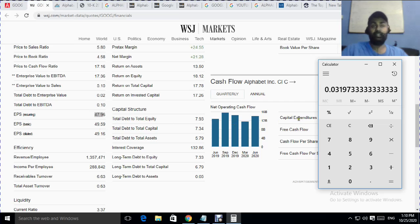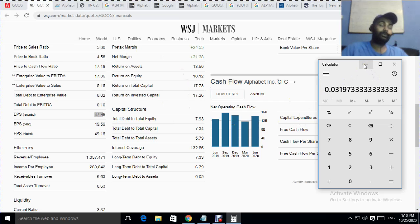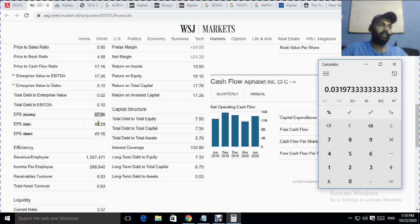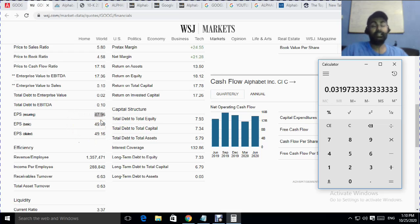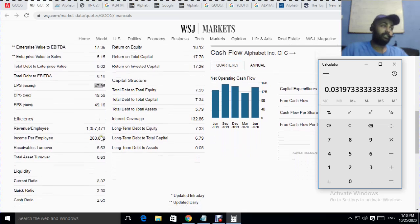These stocks will be there for eternity — you know how companies like Microsoft started and how they rule the world now. There is also EPS basic and EPS diluted, and DPS as well. I have explained what diluted EPS and DPS mean in previous videos.